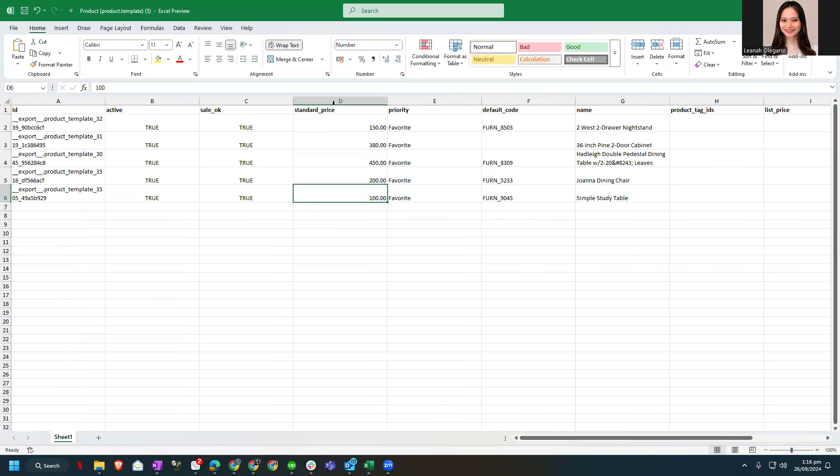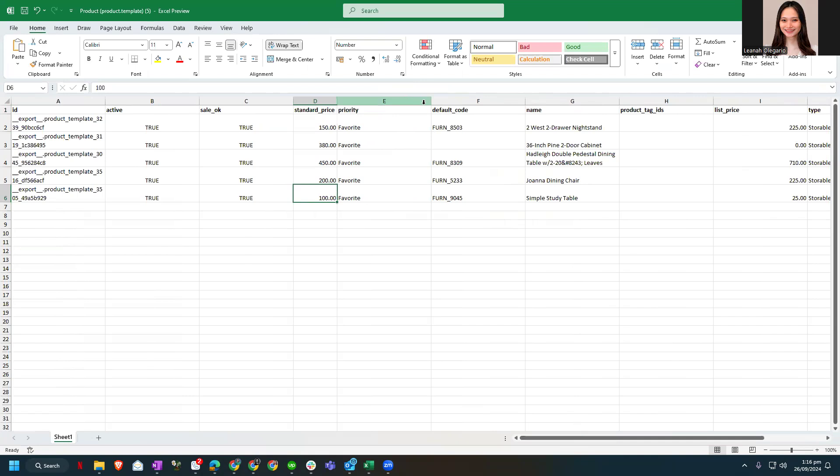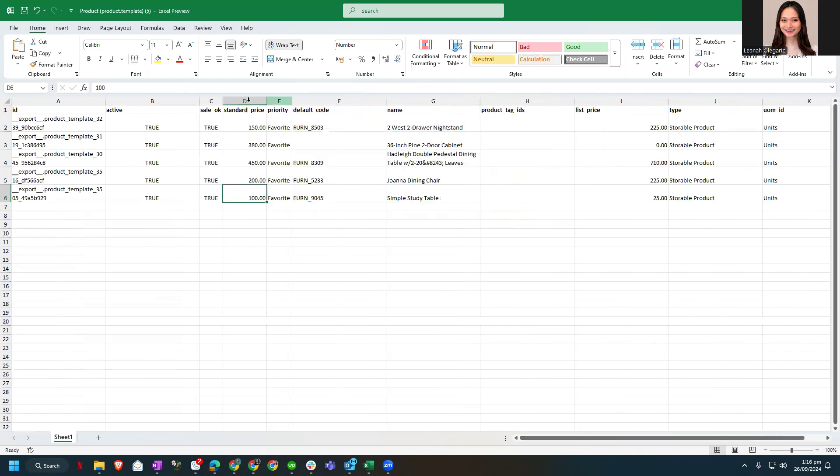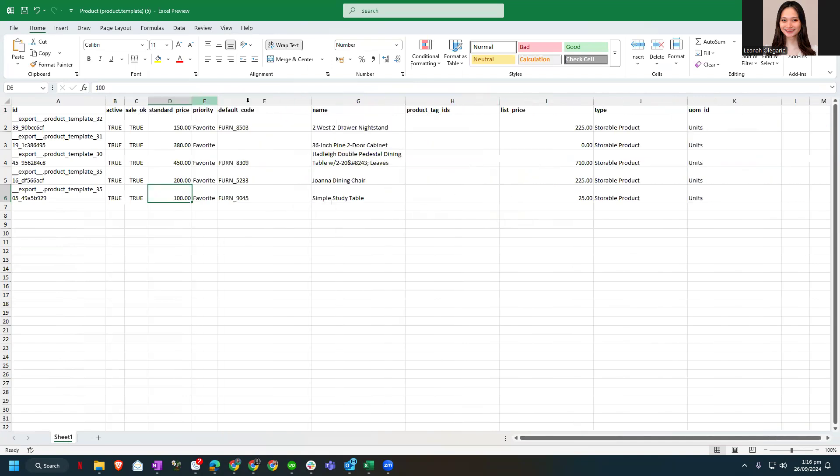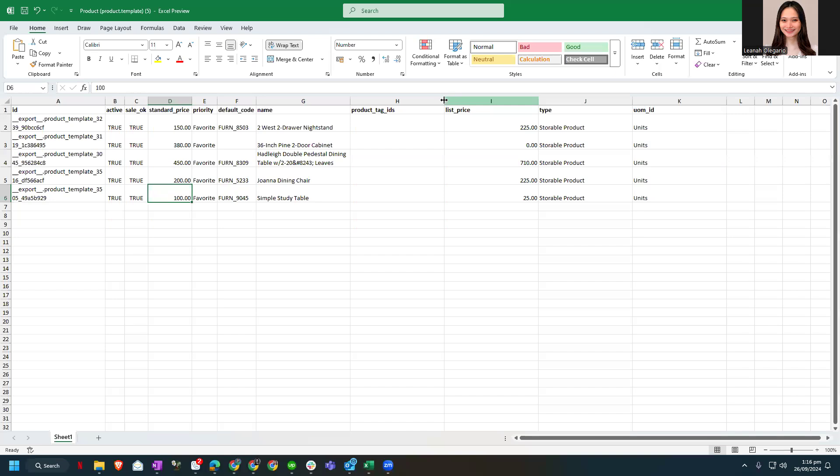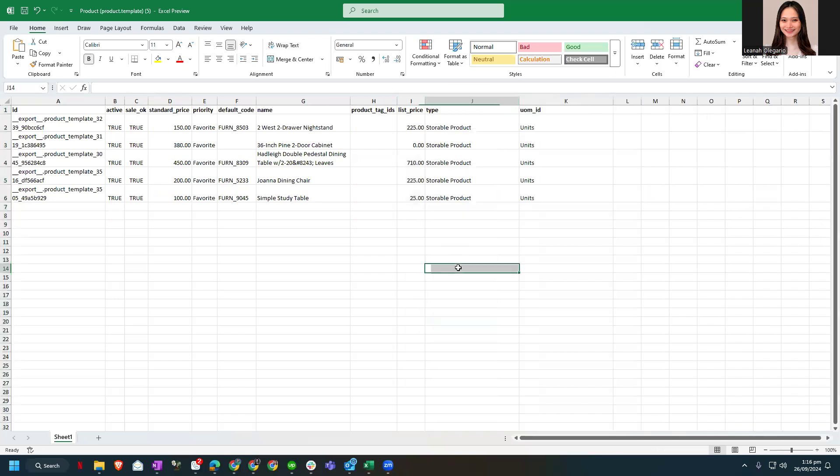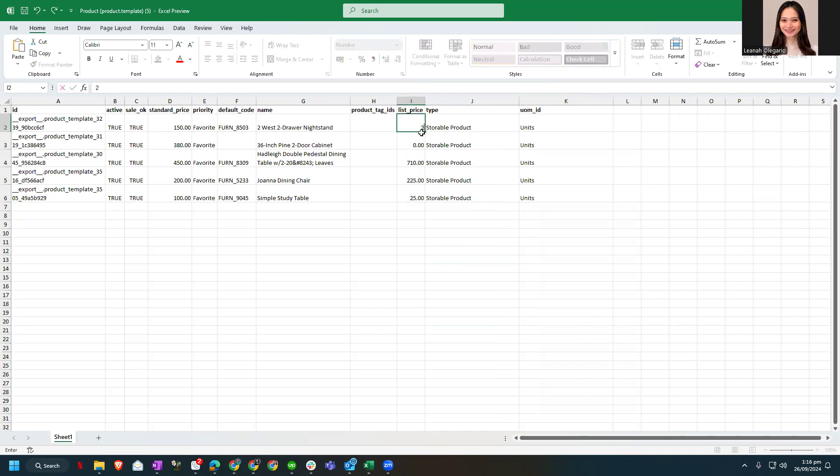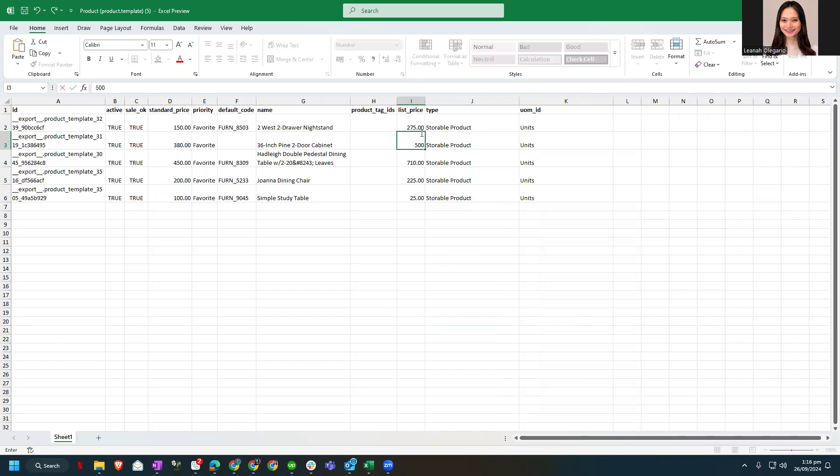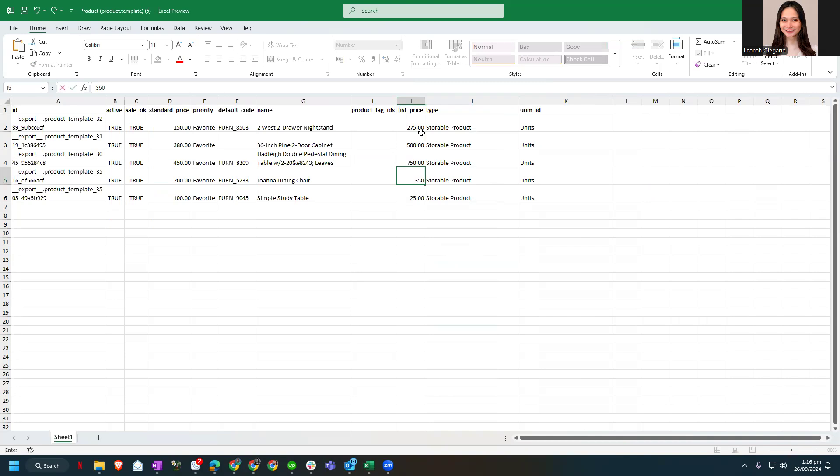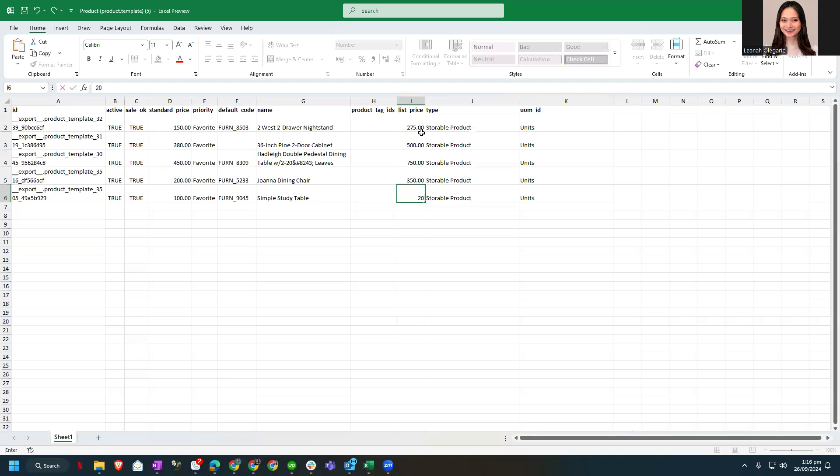Now let's change the list price for this. Let's change the list price, which is $150, and for the simple study table I want it to be at $200. You see how our prices jump? That's because of inflation. Just kidding.